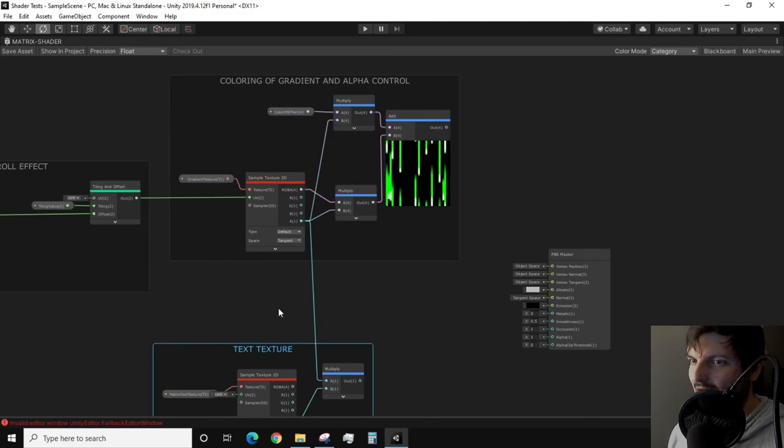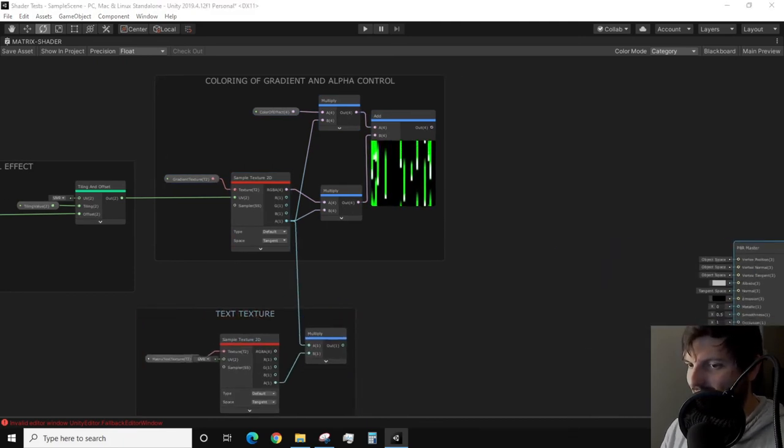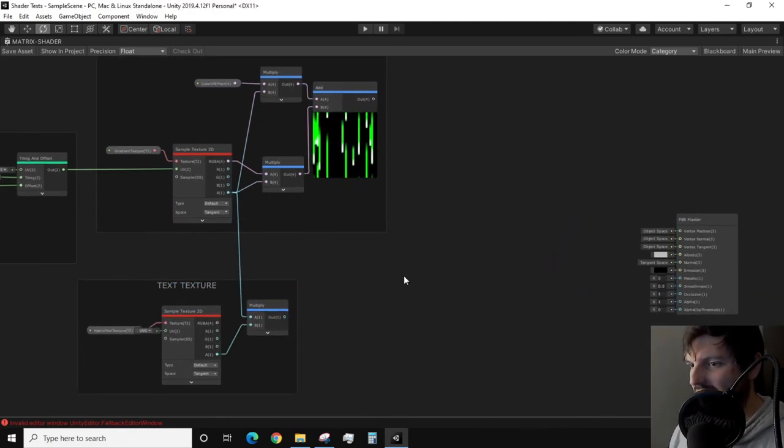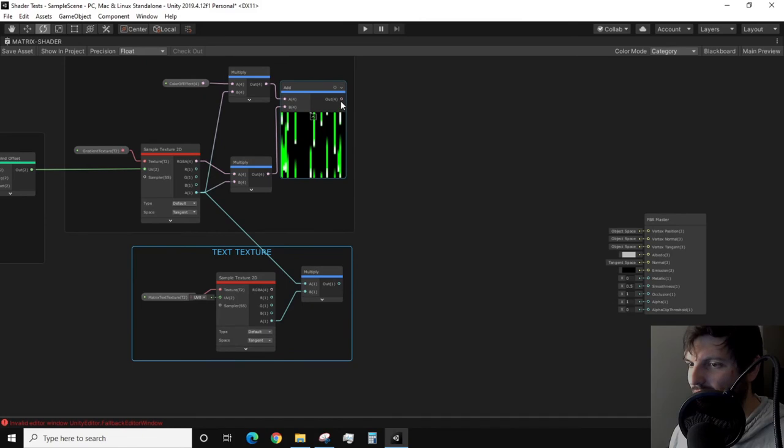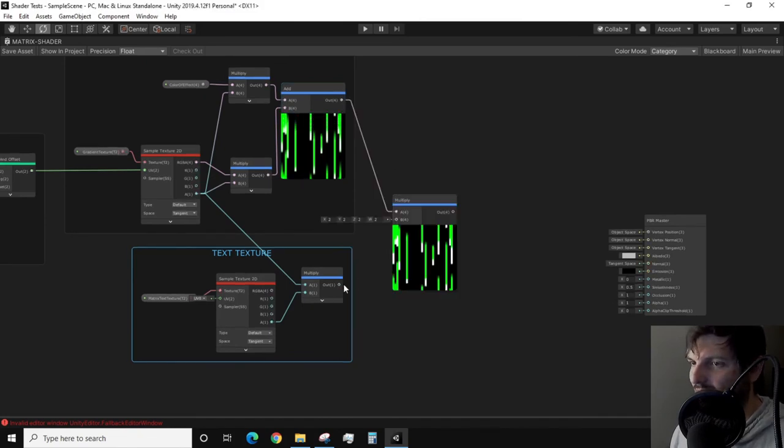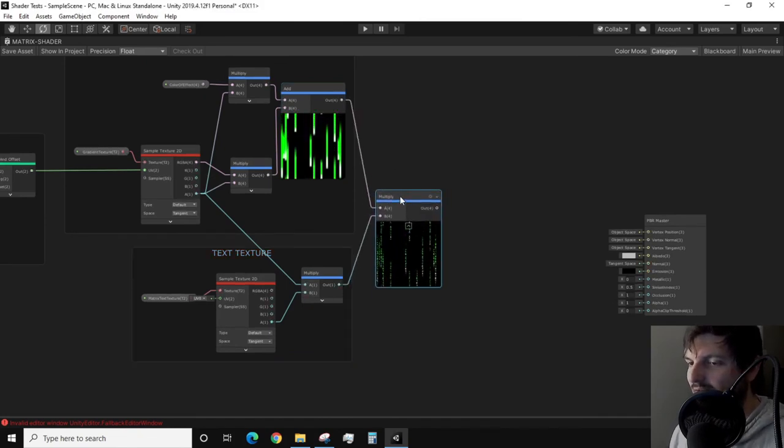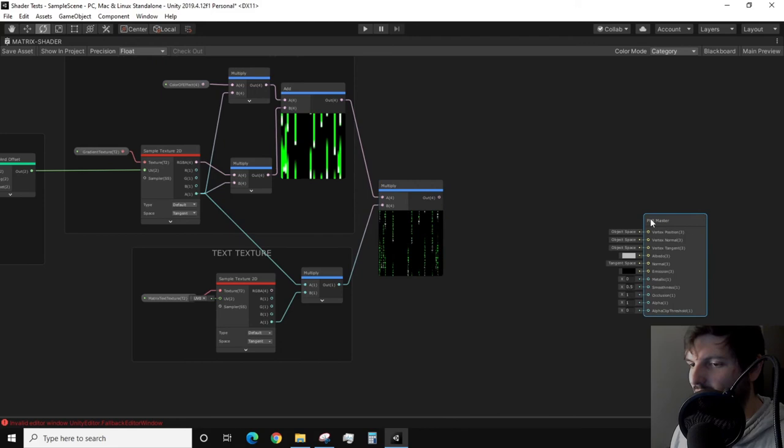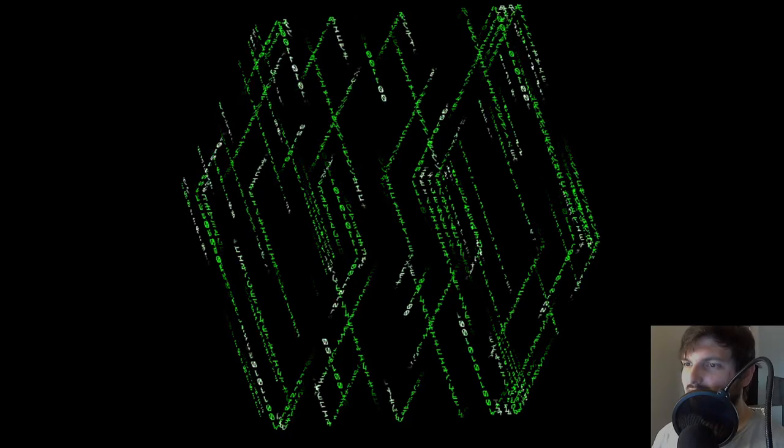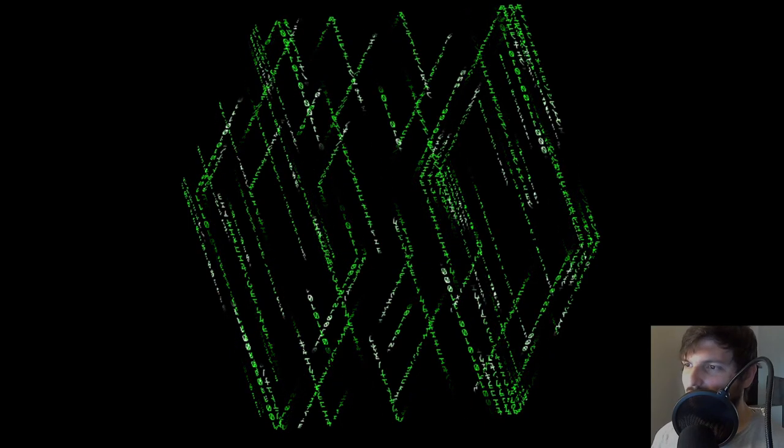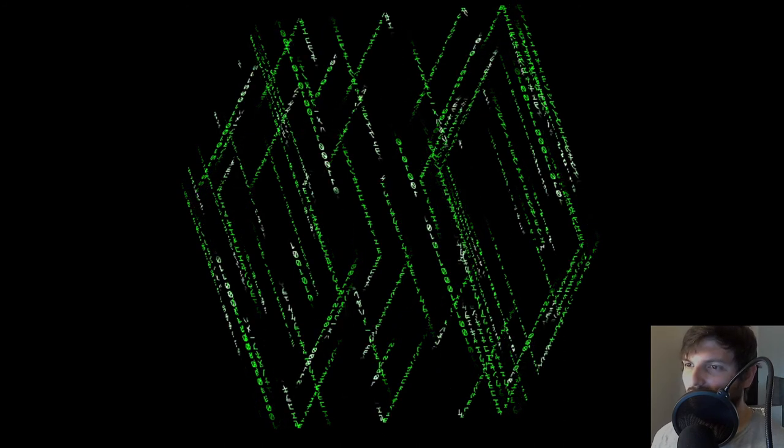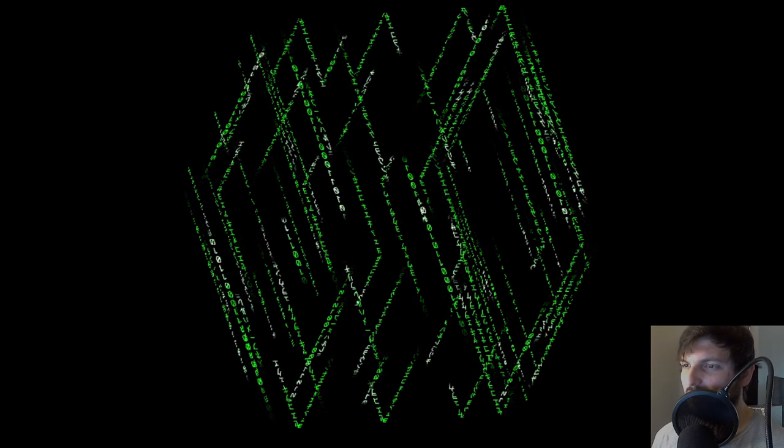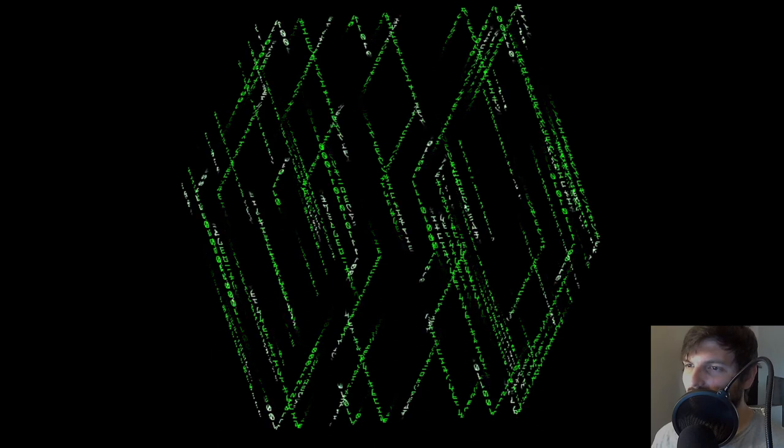We now need to combine the gradient and the text texture together. So how do we do that? We're gonna use the multiply node and take the output of our add and also the output of our multiply. And we should be good. I personally think this shader looks awesome on its own, which if you plug in what we currently have into the master node and then apply the shader to a 3D model, you'll notice the effect.